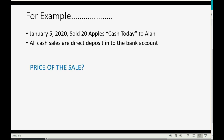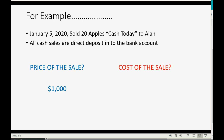So what would the price of the sale be? Well, 20 apples that we sell at $50 each means that Allen has to give us $1,000. And what did we pay for the apples that we just gave to Allen? $10 each for 20 apples means the cost of the apples that were sold is $200.